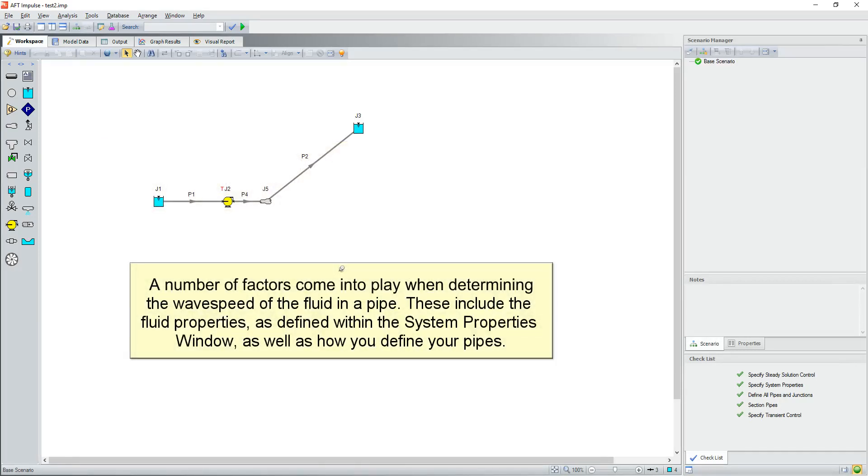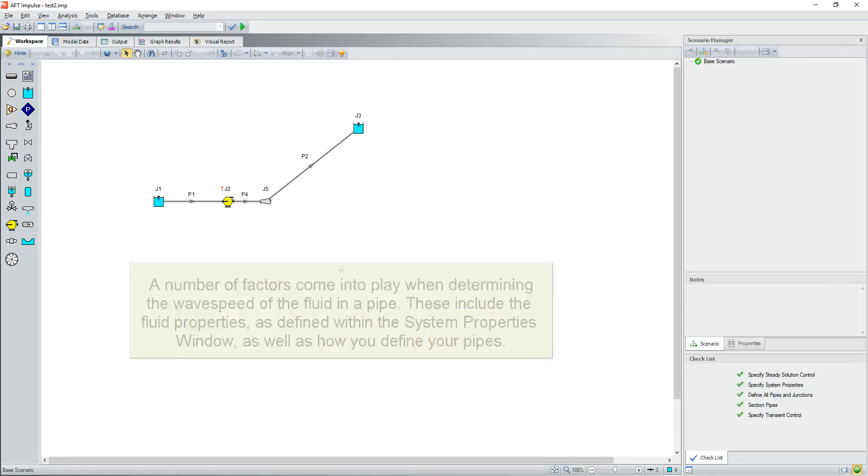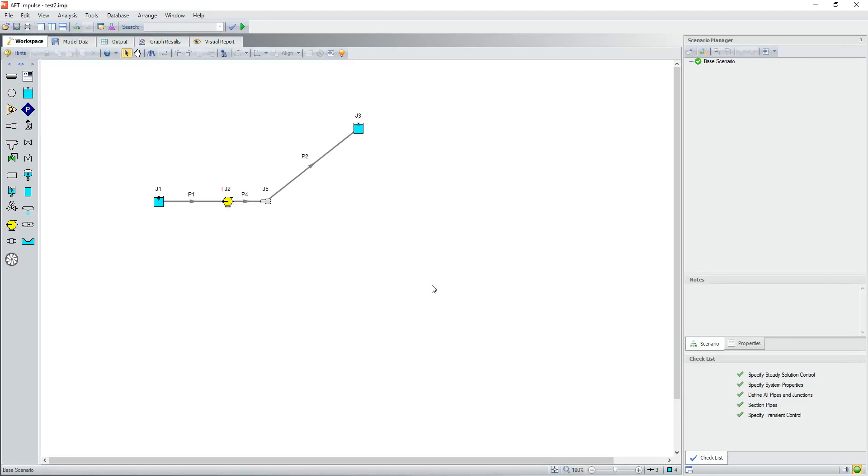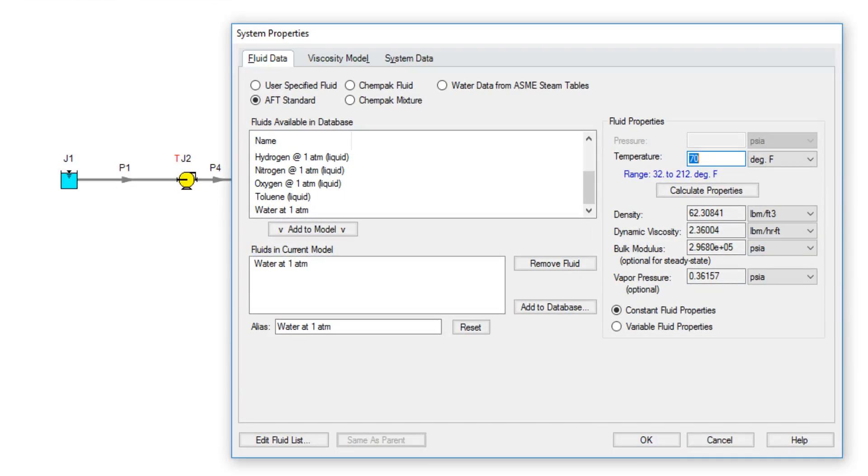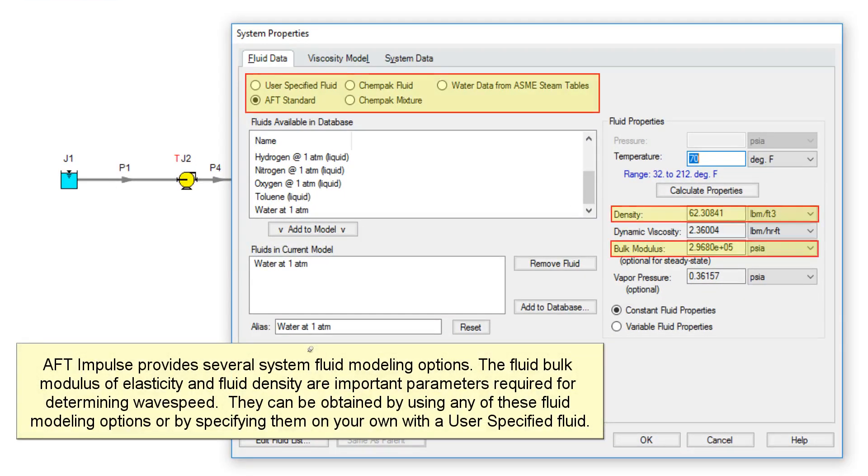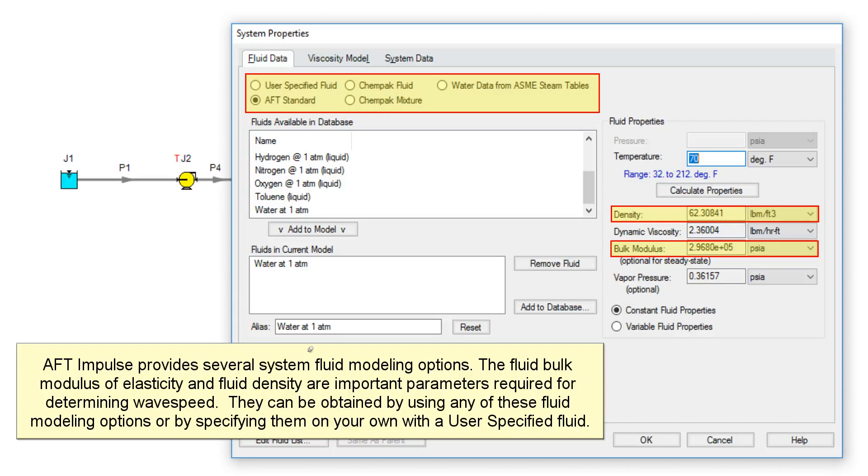A number of factors come into play when determining the wave speed of the fluid in a pipe. These include the fluid properties as defined within the system properties window, as well as how you define your pipes. AFT Impulse provides several system fluid modeling options. The fluid bulk modulus of elasticity and fluid density are important parameters required for determining wave speed. They can be obtained by using any of these fluid modeling options, or by specifying them on your own with a user specified fluid.